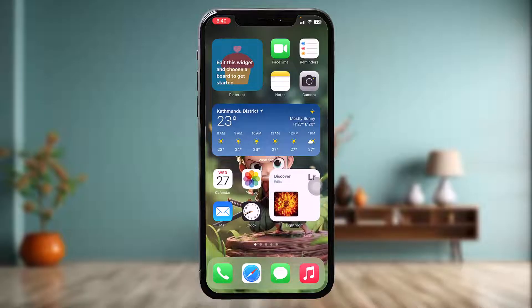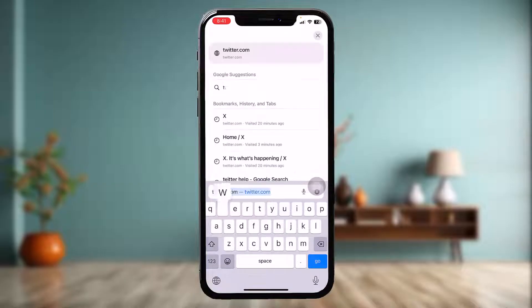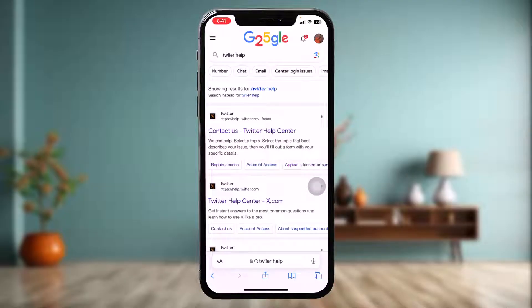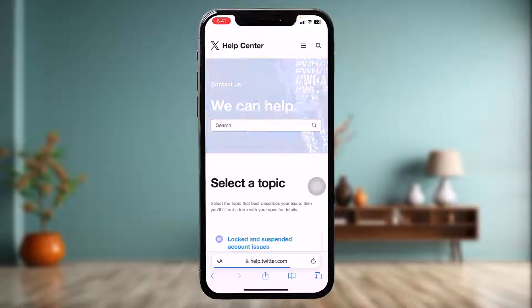Make sure to watch this video till the end and follow the steps. The first thing you need to do is open up your Twitter app or X app in the browser, tap on the search bar and type in 'Twitter help,' then tap on the first link that says 'Contact us - Twitter Help Center.' You'll be sent to the X Help Center.